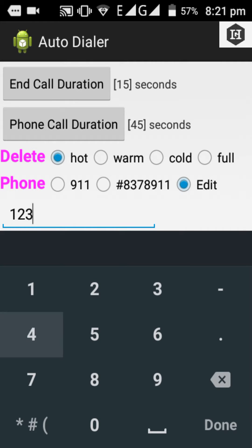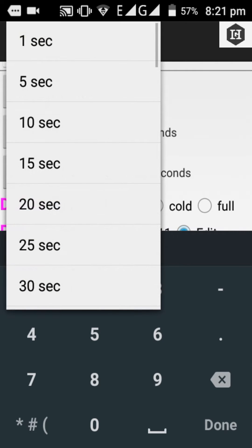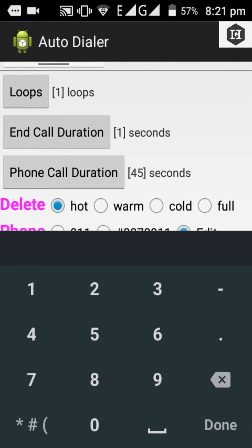Enter the number like 1 2 3 4 5 6 7 8 9 0. Then set the call duration and the phone call duration settings.